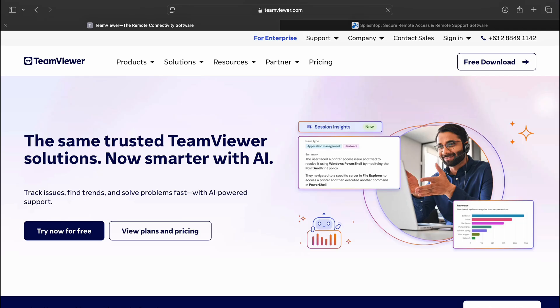Welcome to today's comparison video, where we will break down two of the most popular remote desktop solutions, TeamViewer and Splashtop, to help you decide which one fits your needs best in 2025. Let's get into it!